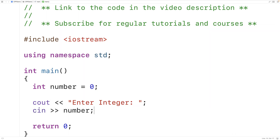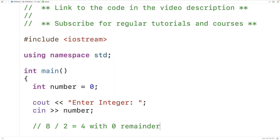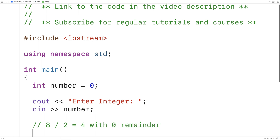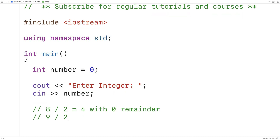If an integer is even, it's going to be divisible by 2 — meaning if we take the integer and divide it by 2, there should be 0 remainder. For example, 8 divided by 2 equals 4 with 0 remainder, so 8 is even. But 9 divided by 2 gives us 4 with 1 remainder, so 9 is odd. A remainder of 0 means even; a remainder of 1 means odd.